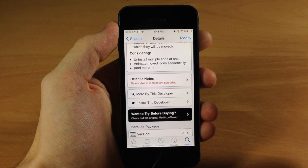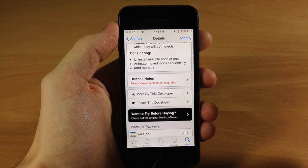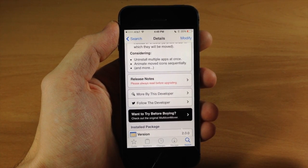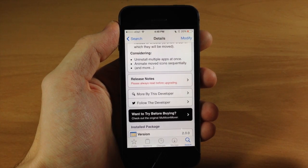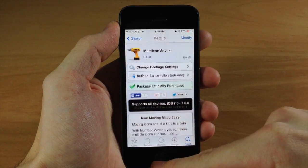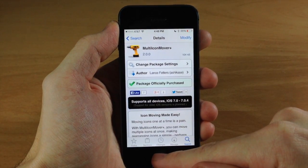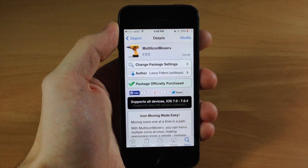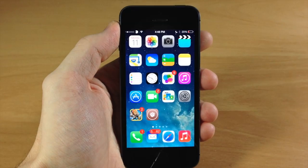A lot of cool stuff going on with Multi-Icon Mover Plus. Let me know what you guys think about it in the comments below. If you enjoyed this video, please hit that like button. If you want to see more of my videos, go ahead and subscribe. Alright guys, until next time, this is Cody with iPhoneHacks.com.